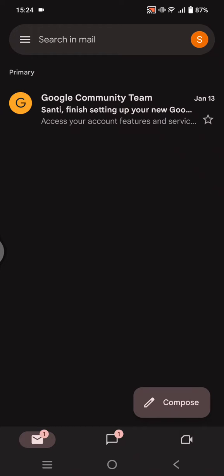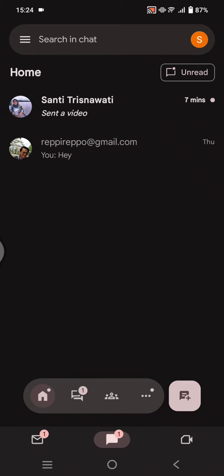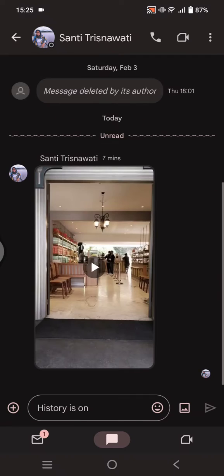Hey guys, welcome back with me again in this channel. In today's tutorial, I'm going to show you how you can save videos from the Google chat to your gallery. So here I'm going to just first start by clicking on the Google chat on my Gmail, and you can see someone sending me a video.